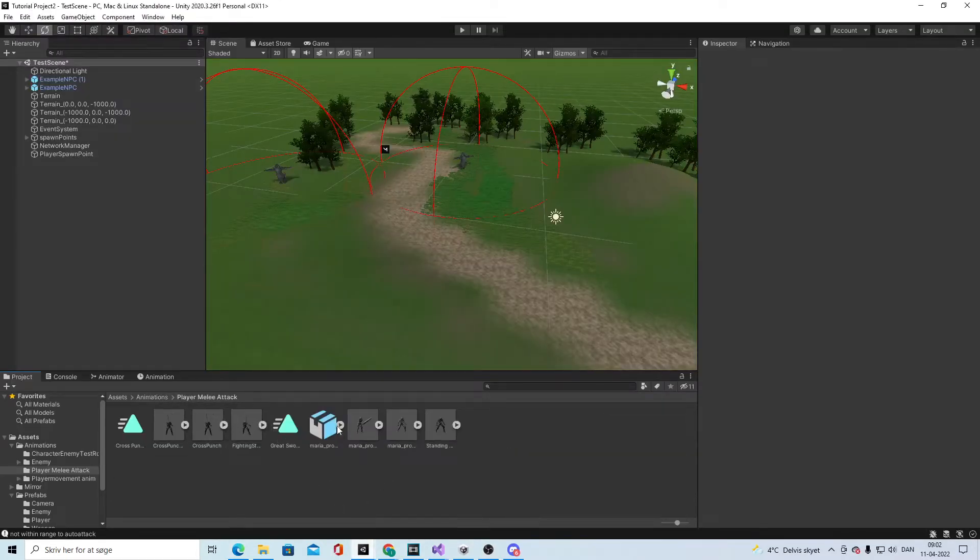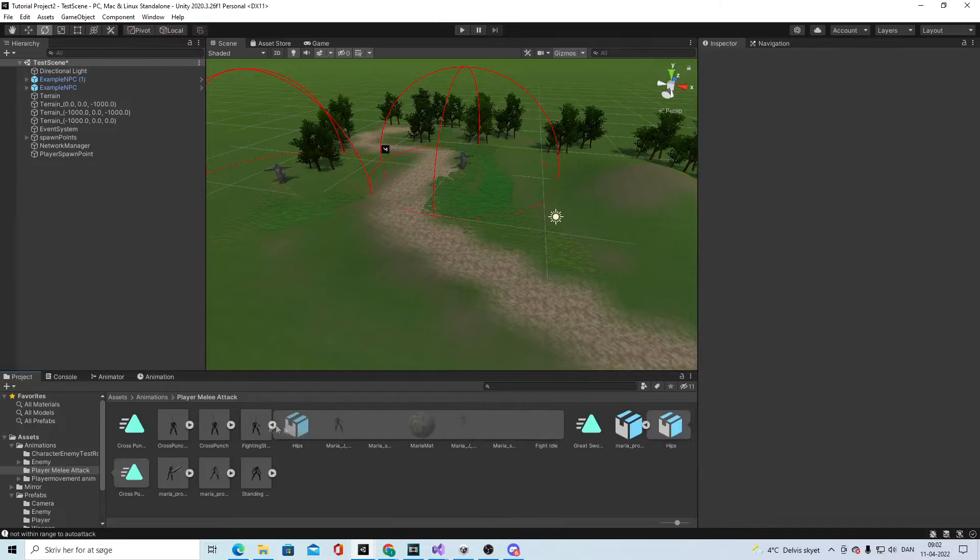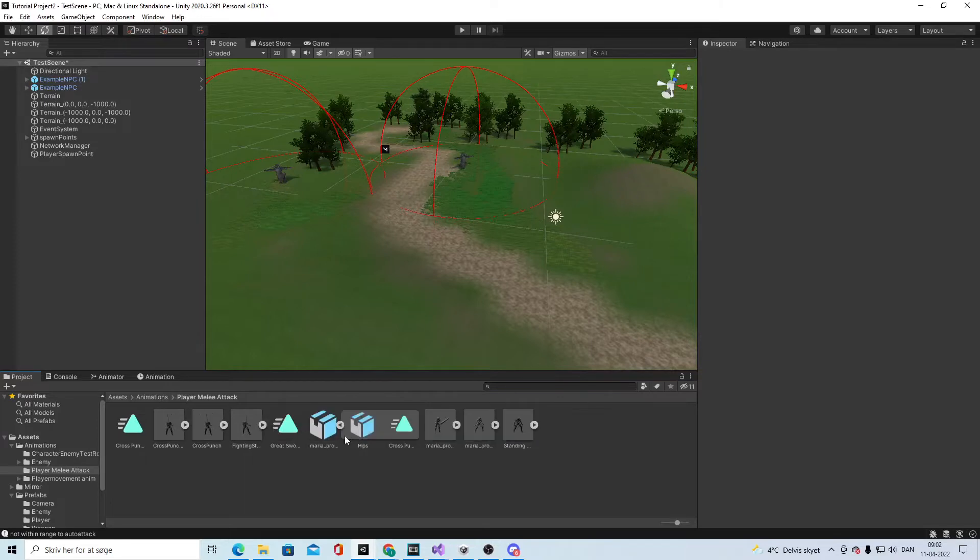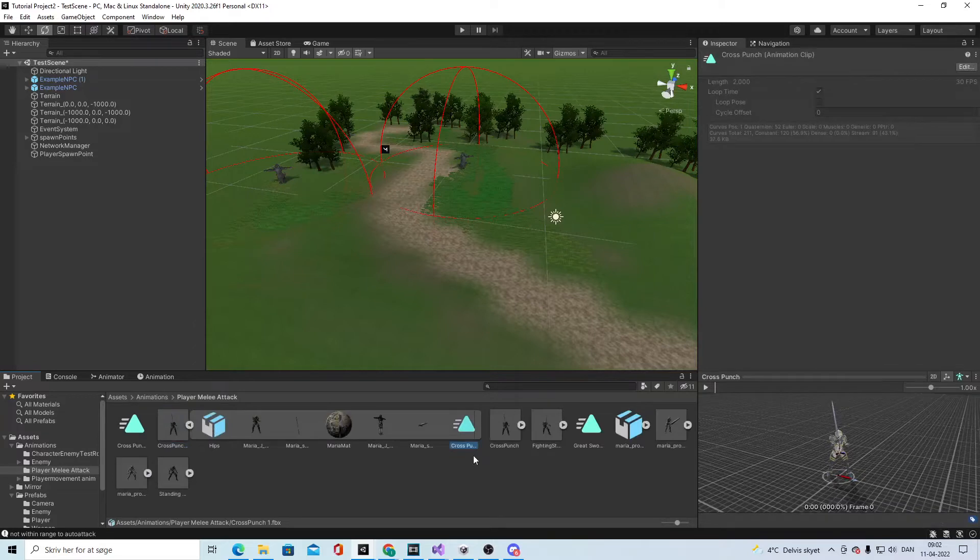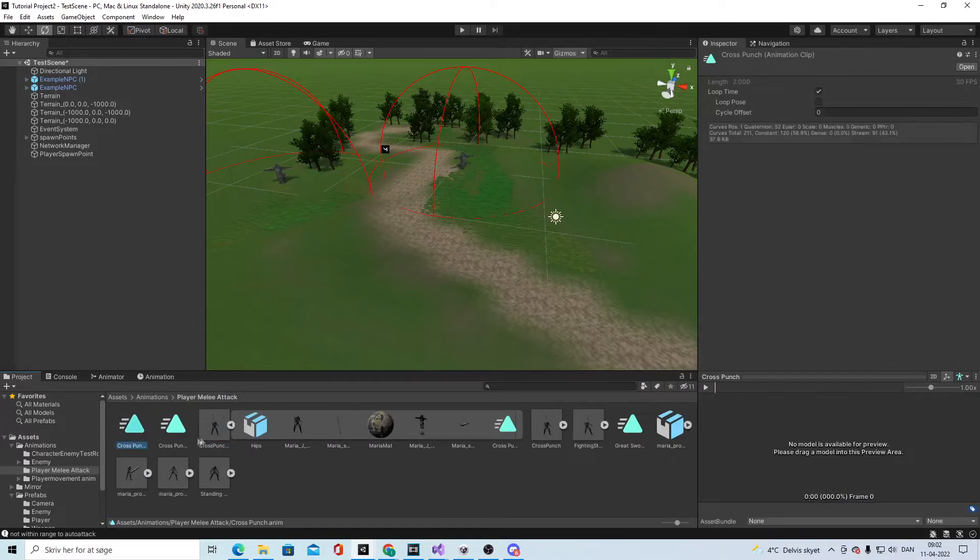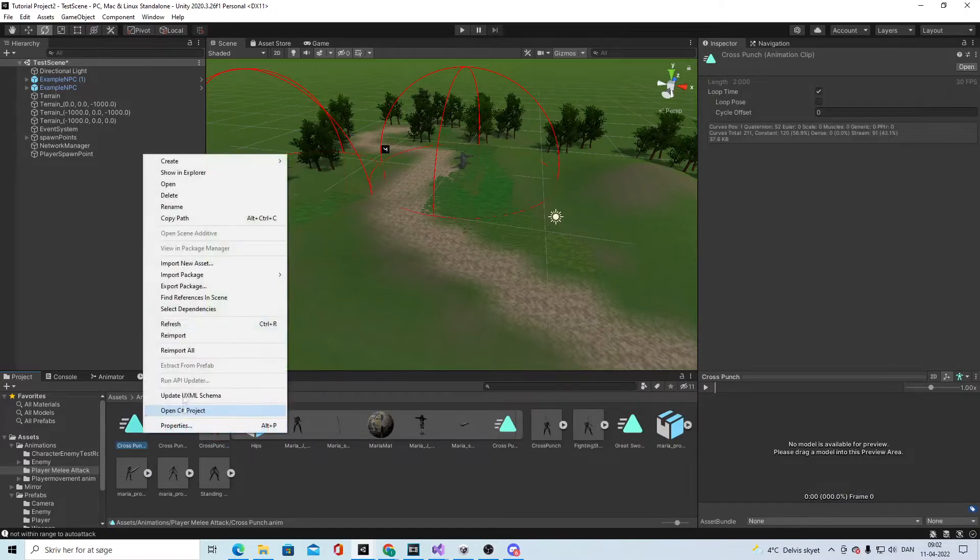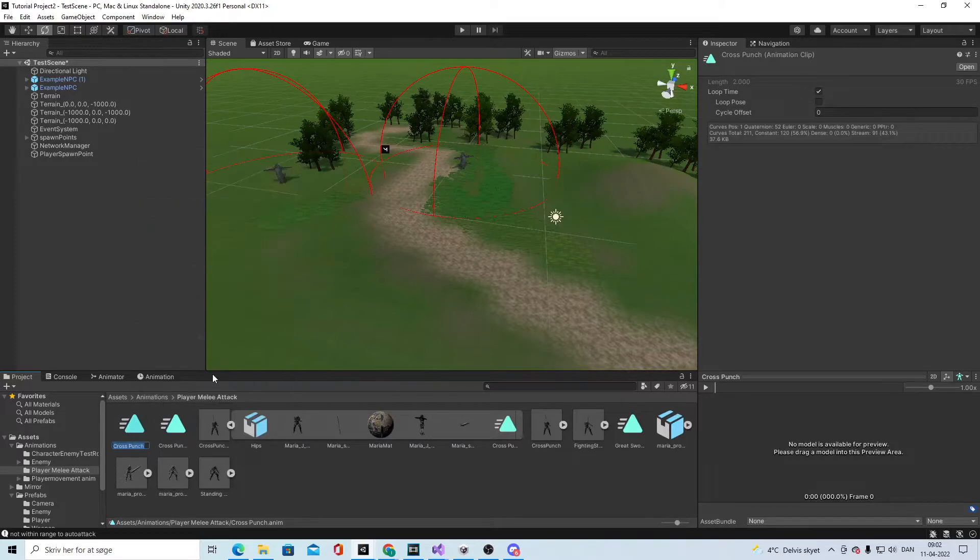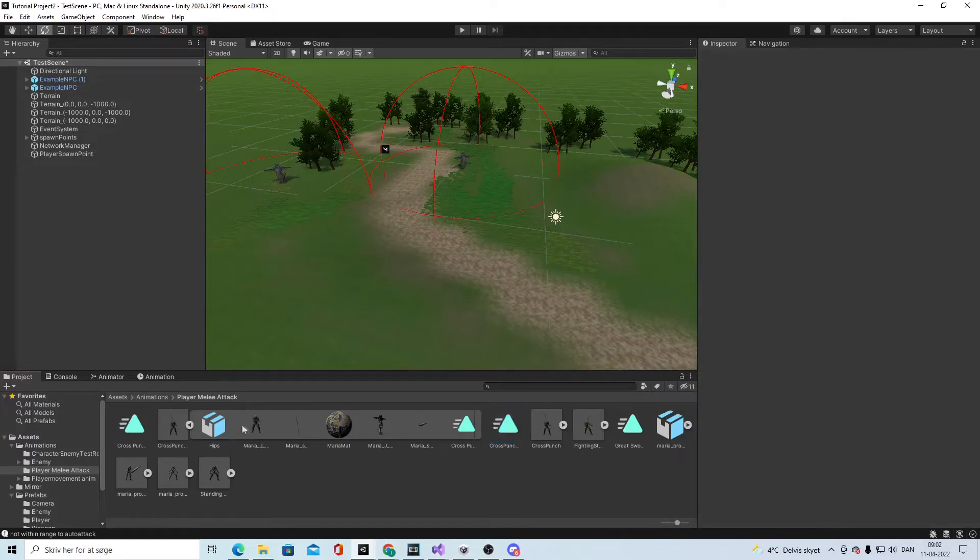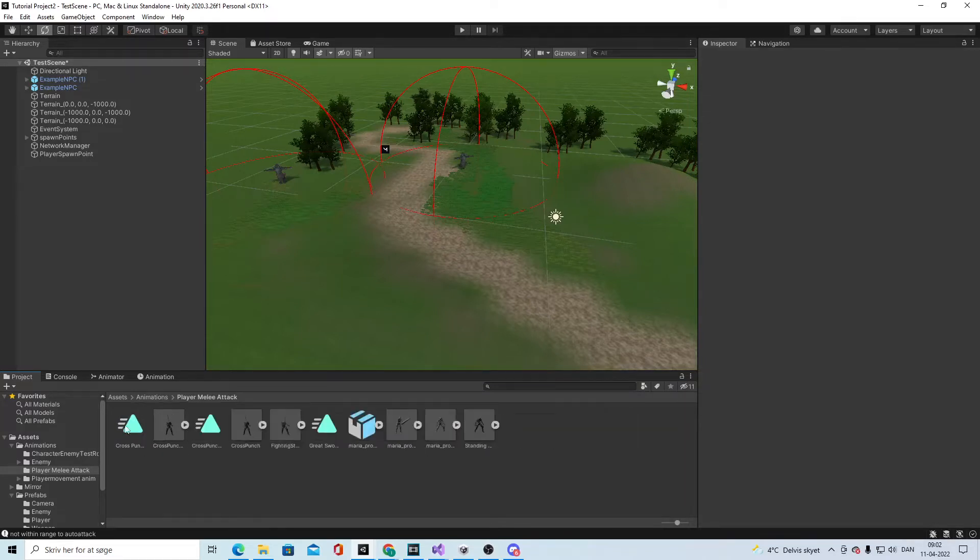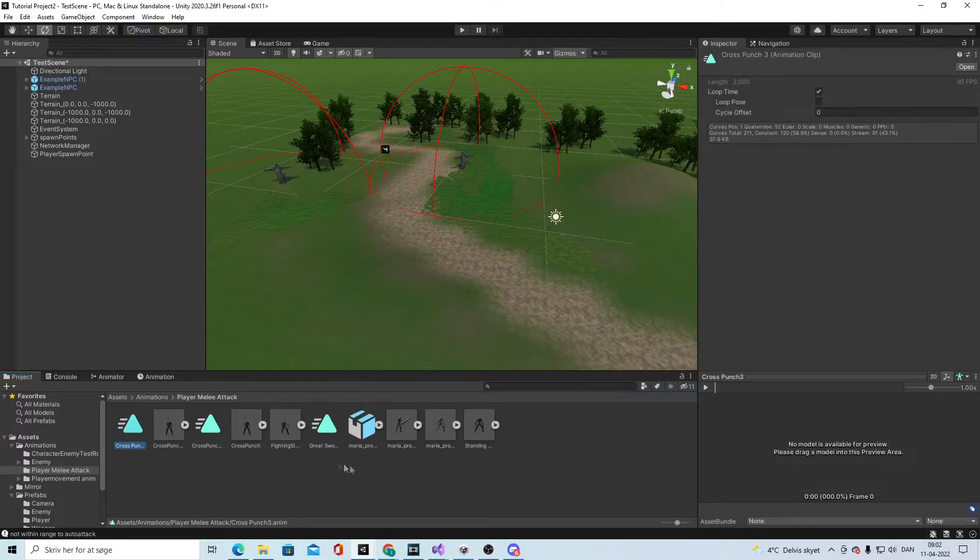I imported this all into our Unity project by dragging them in. Then you go into the crunch punch and duplicate it with ctrl+D, and you can rename it.